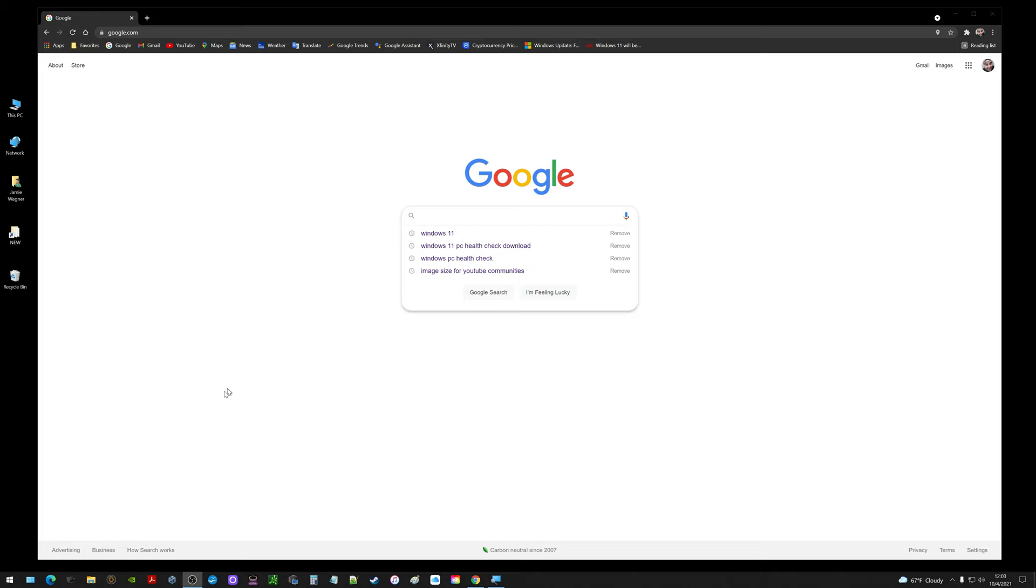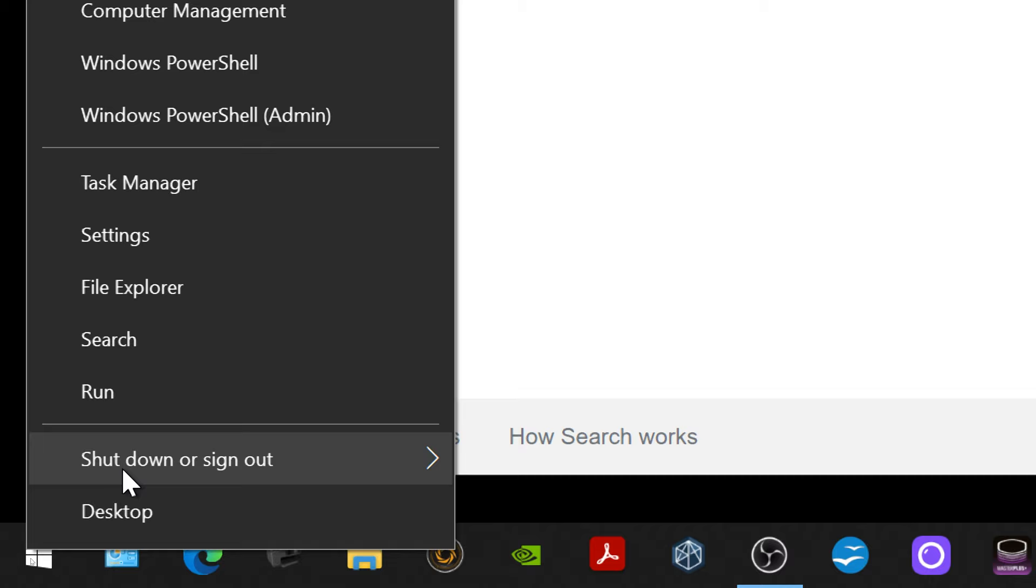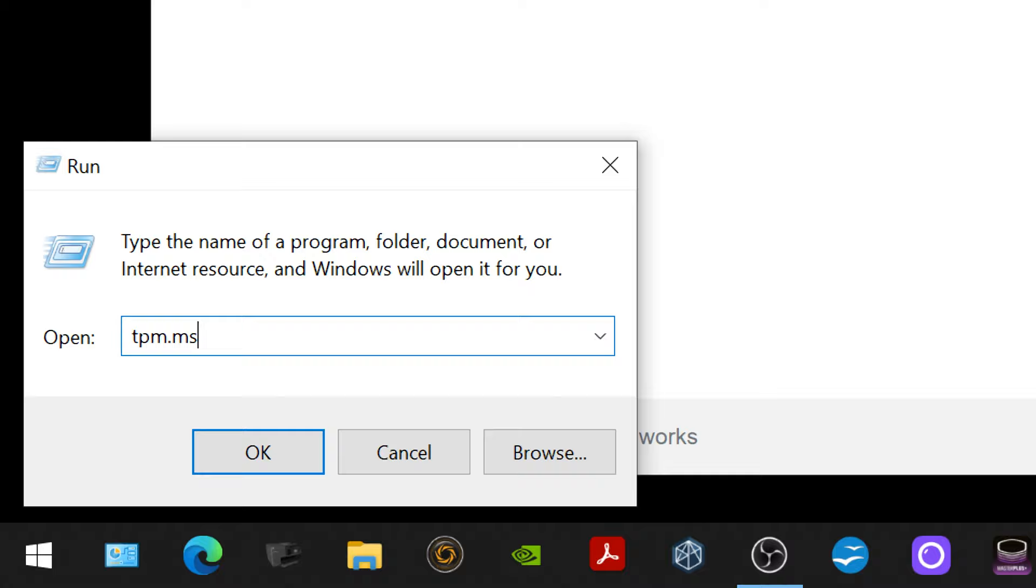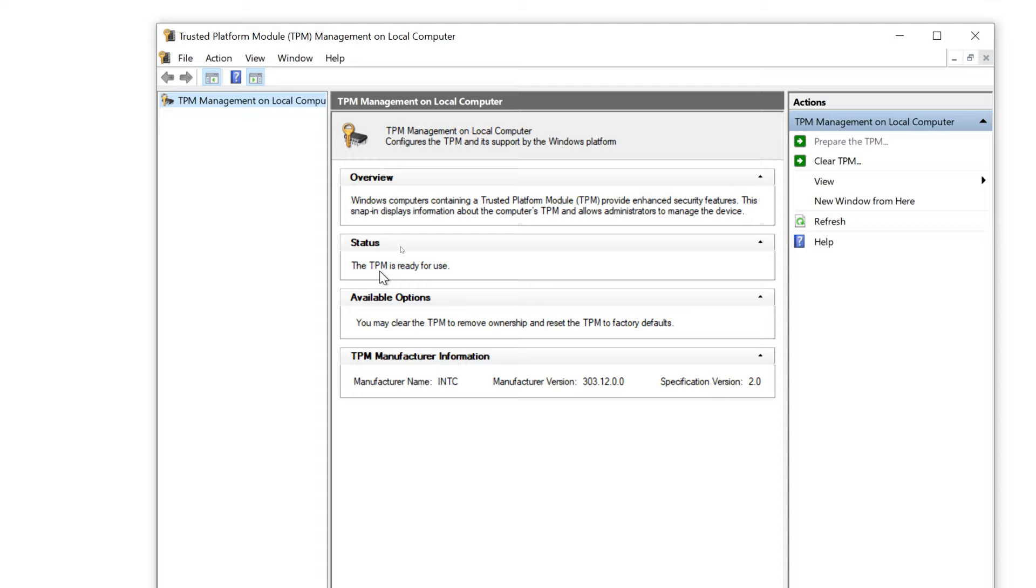I'm going to start by going down to the lower left corner to the little window. I'm going to right click on that and click run. I'm going to run the trusted platform module.msc again. We're going to click okay and now we're going to see what it says. TPM is ready for use. That's looking good, that's looking a little better.